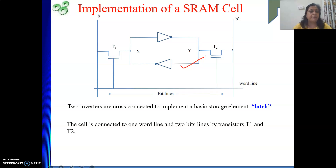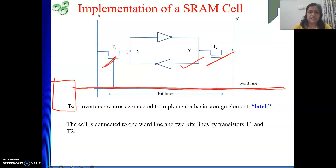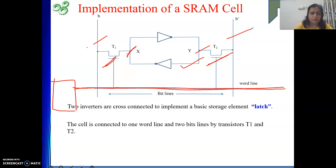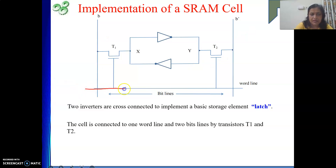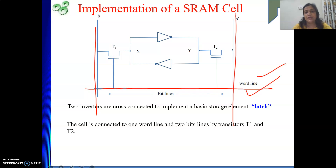Whenever we select a particular address and apply it, that will select a particular word line. Whenever the word line is active, the transistors will be switched on; otherwise they remain in the off state. Bit lines are connected to the sense amplifier, and the word line output comes from the decoder.